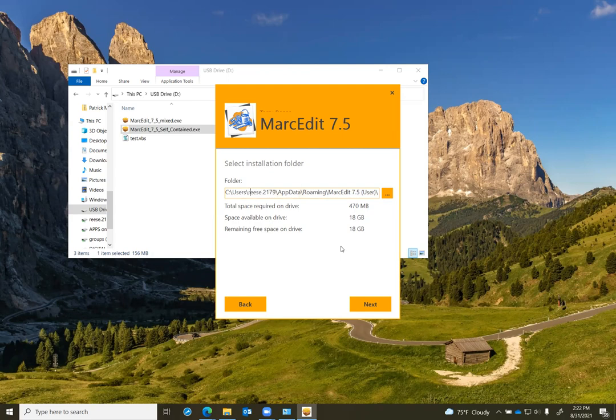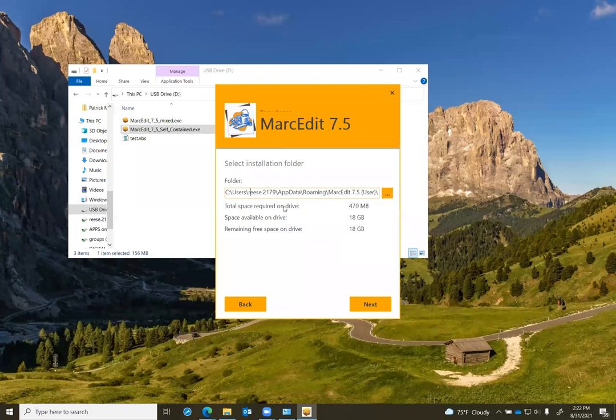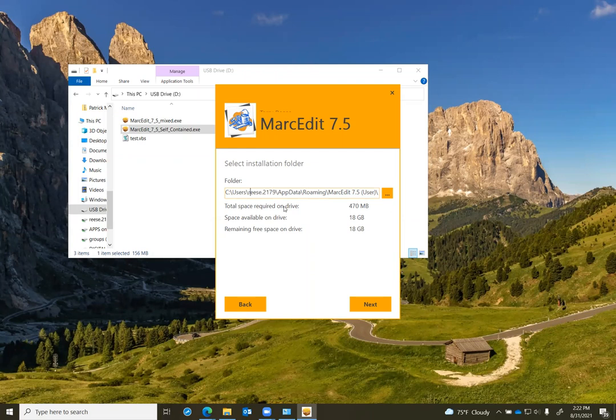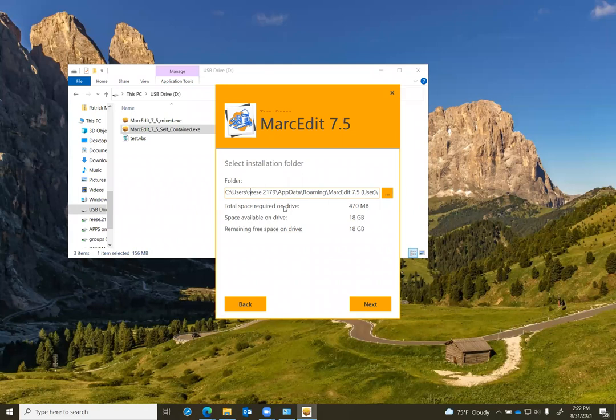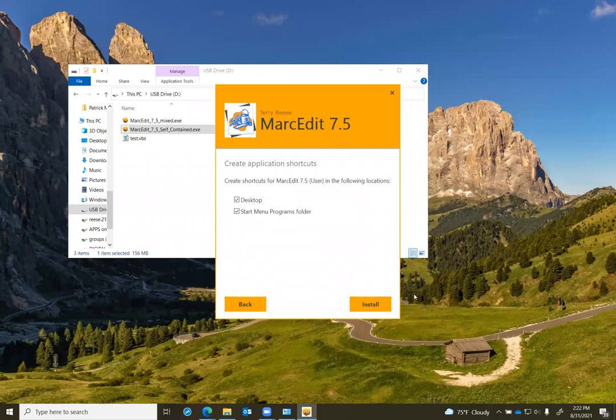You'll also notice if you installed the consolidated version in the past that the total required disk space is significantly larger in the user-only installation, 470 megabytes. This is because unlike the consolidated build, which will make use of the runtime files that are installed on the application, MarkEdit must pull all of the runtime files into the application folder so that the program can run regardless of what other dependencies are found on the local system.